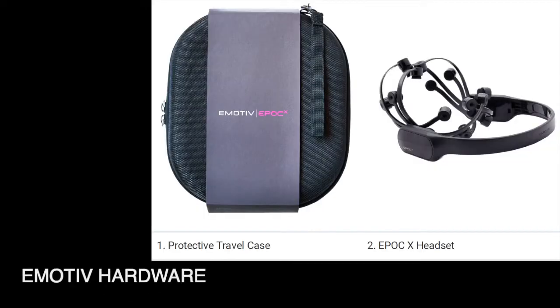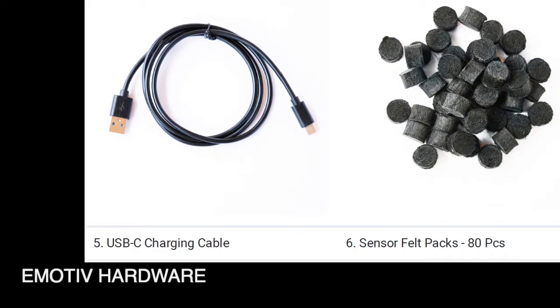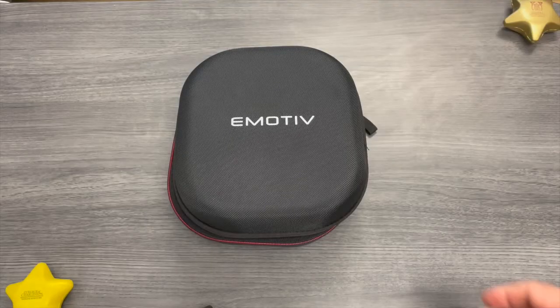The hardware itself has a traveling case and the headset itself, and you also received a USB dongle that you put inside the computer, you attach to your computer.